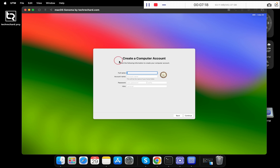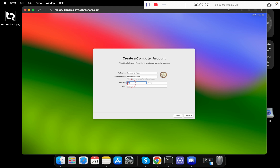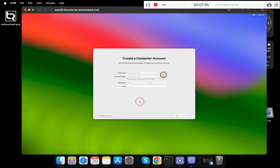Now you can create your computer account. I am using 'techreacher.com' as the account name. You can set your password and enter a hint, or skip it. Click on Continue to create your computer account.